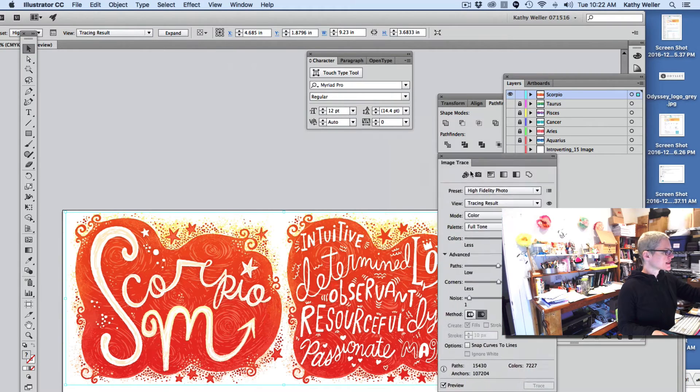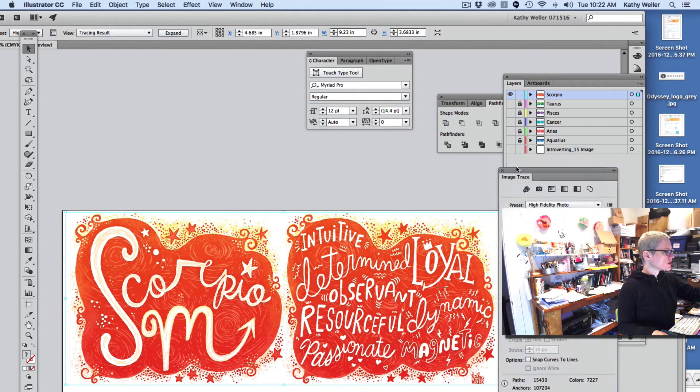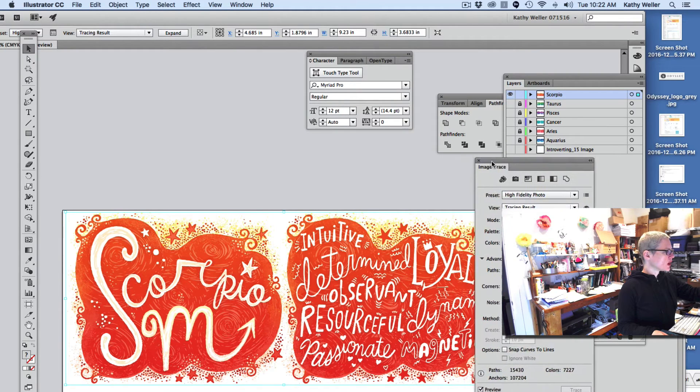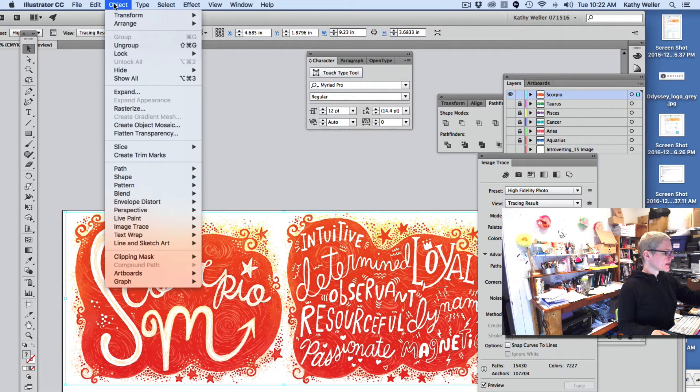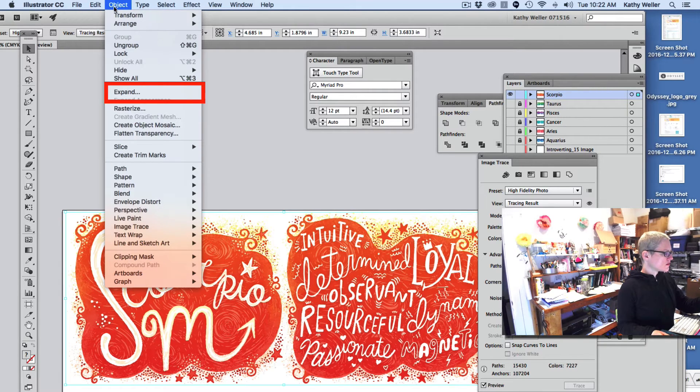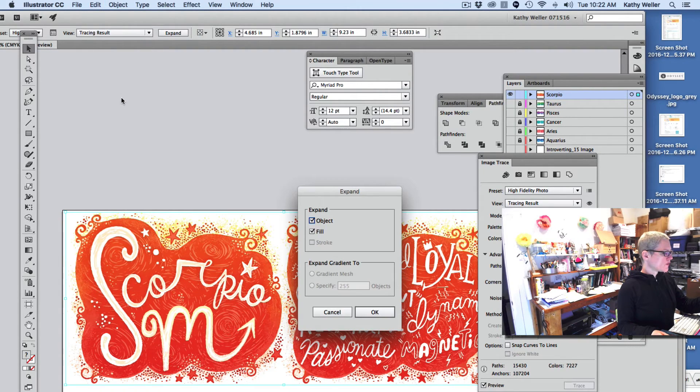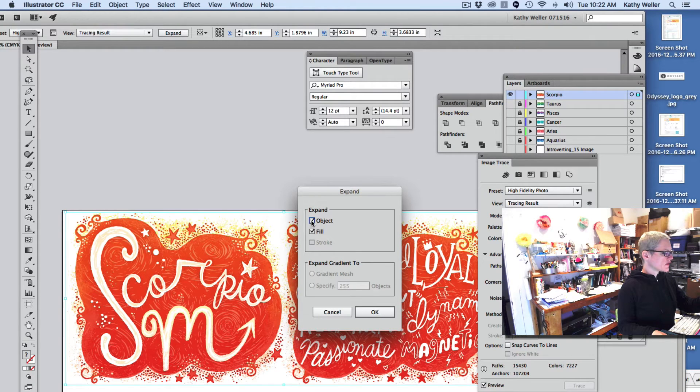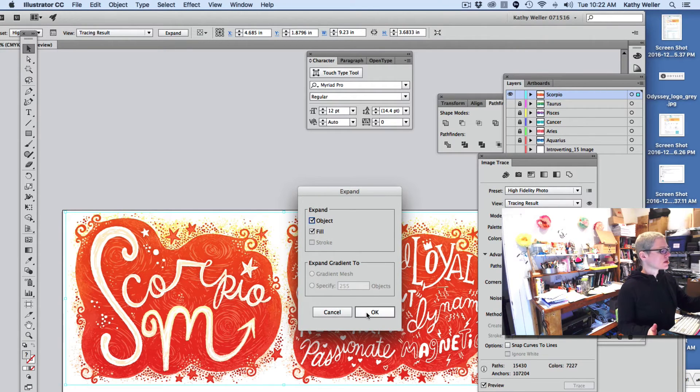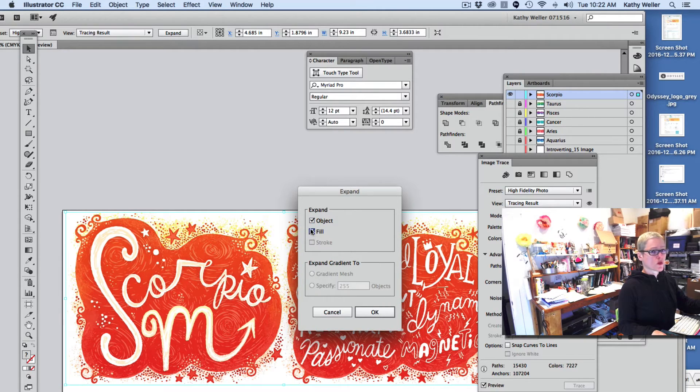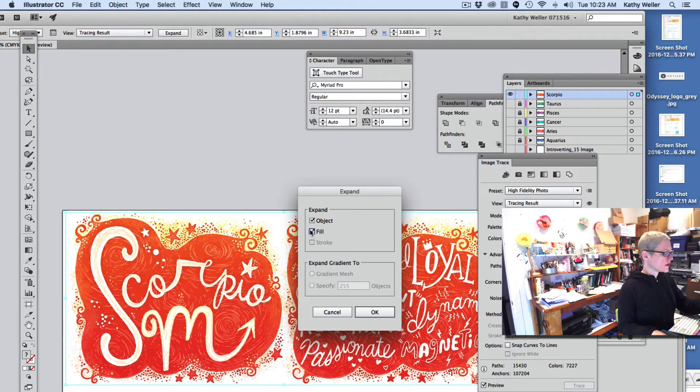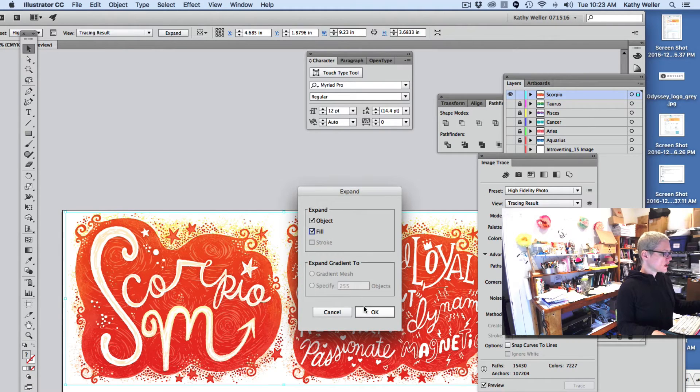And now the next step we want to do is we want to go up to Object and then go to Expand. I have both of these checked. I believe if you have like an outline or something you can mix it up and try different things, but I have both of them checked and this is what works for me with my artwork. So I'm going to hit OK. And you're going to see the magic.